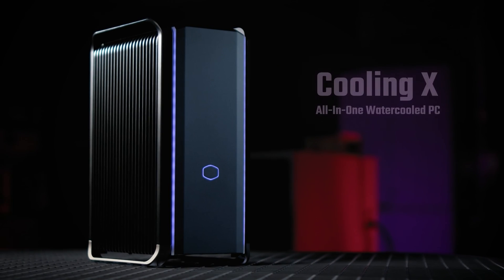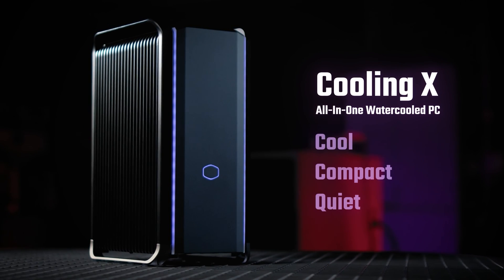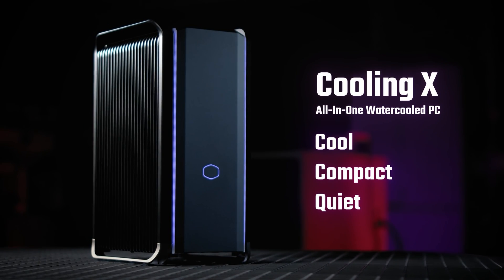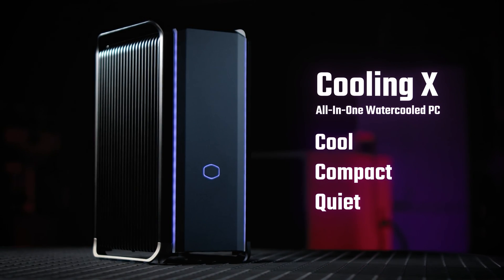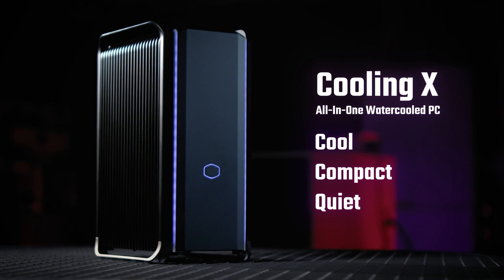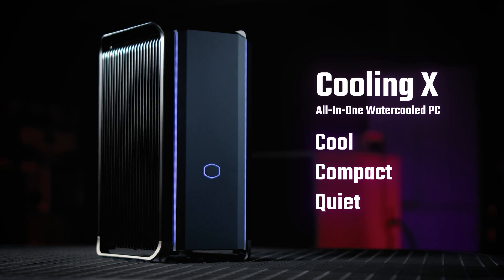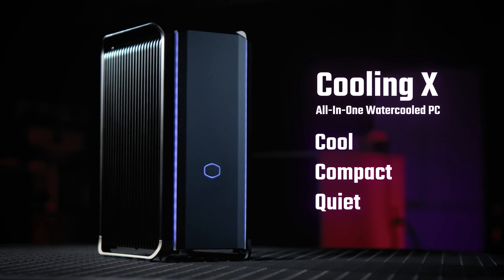The Cooling X is a culmination of years of cooling engineering experience which results in a compact, quiet, and high-performance PC that lets you game, create, and focus without worrying about your PC's performance.